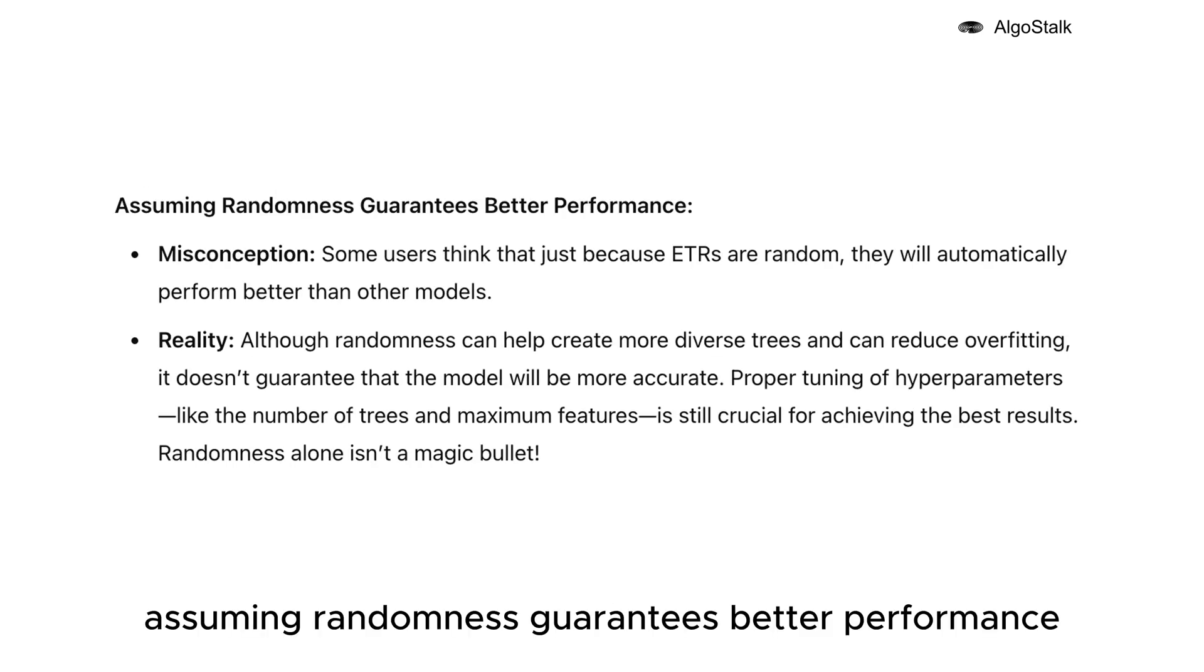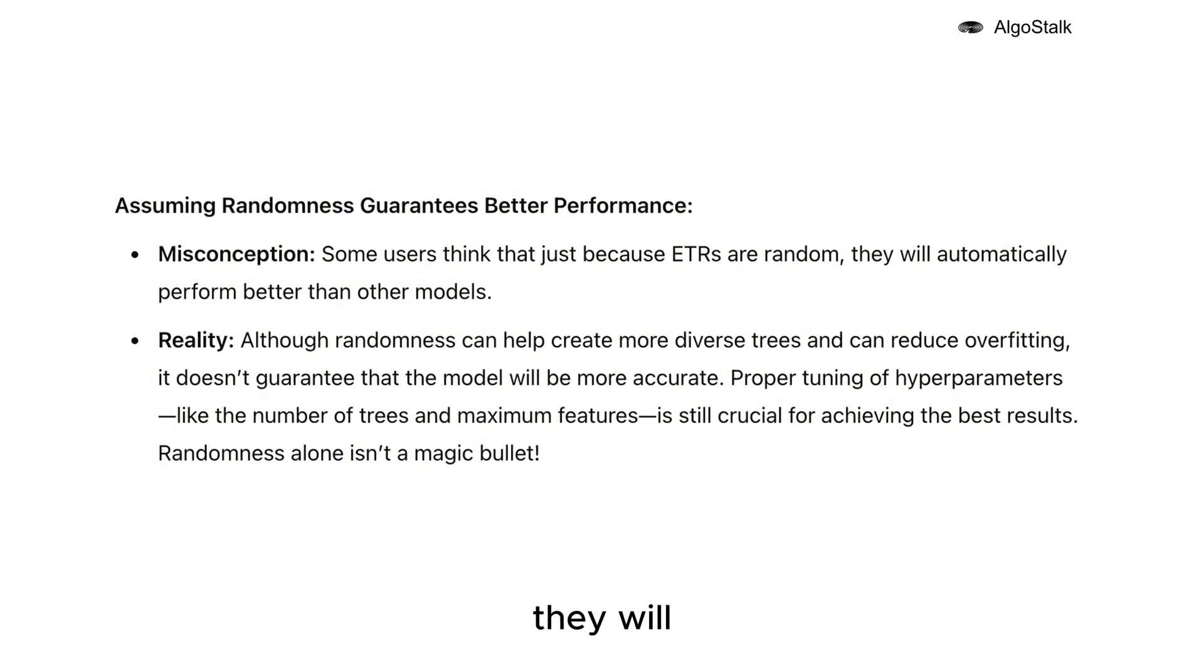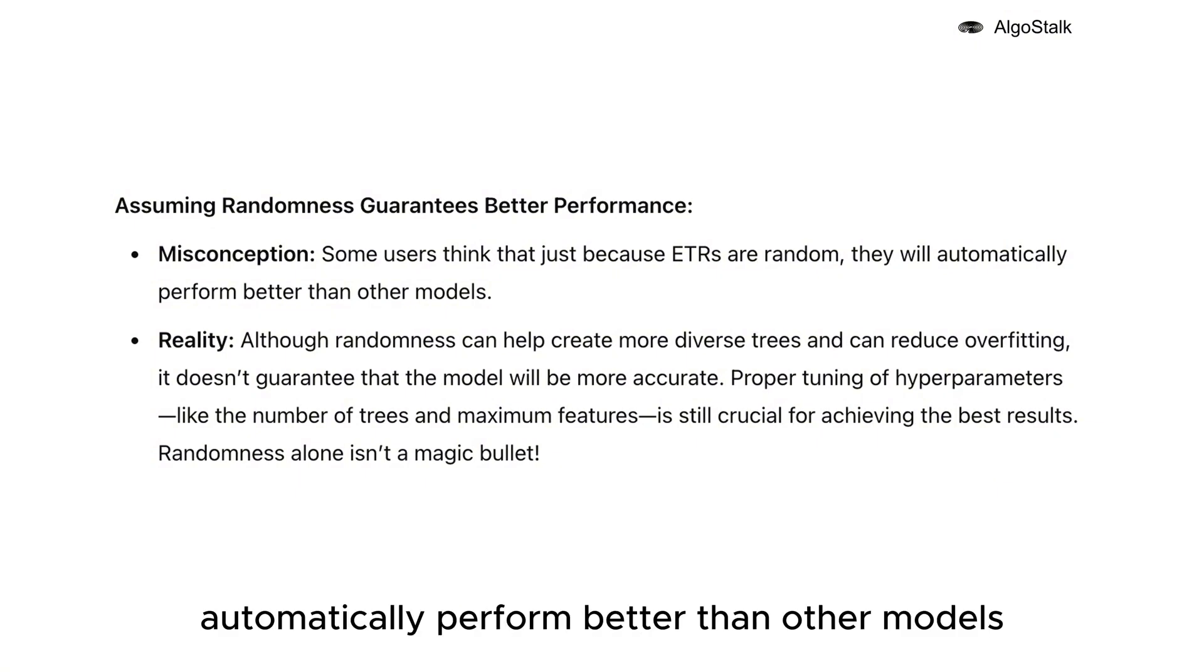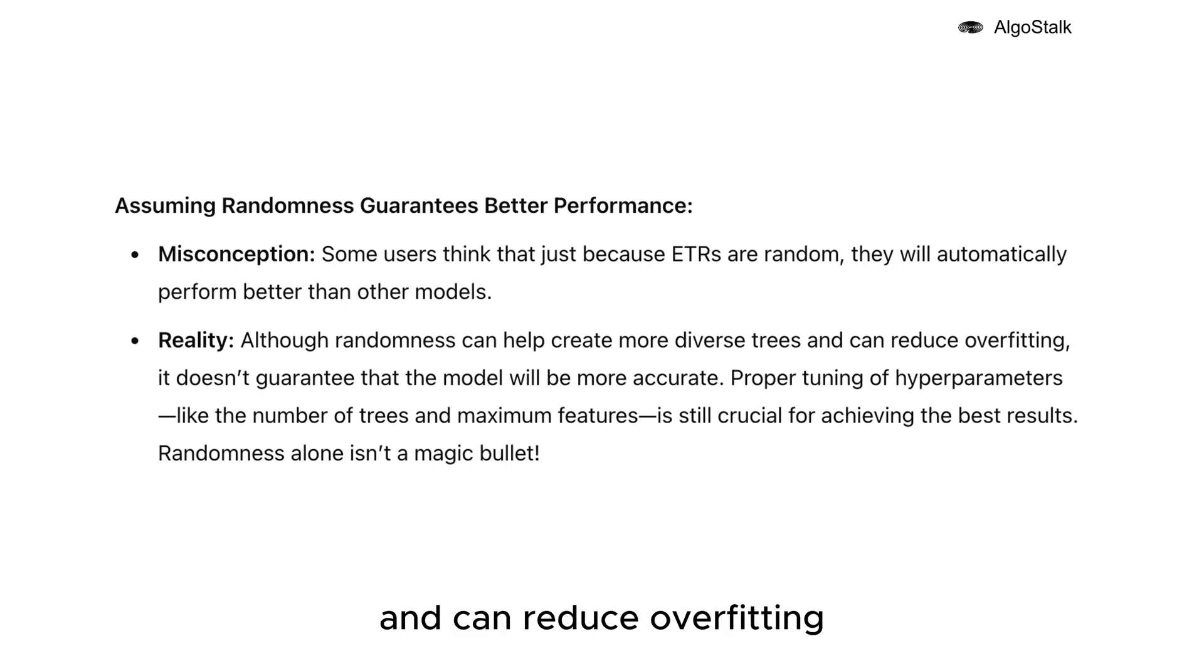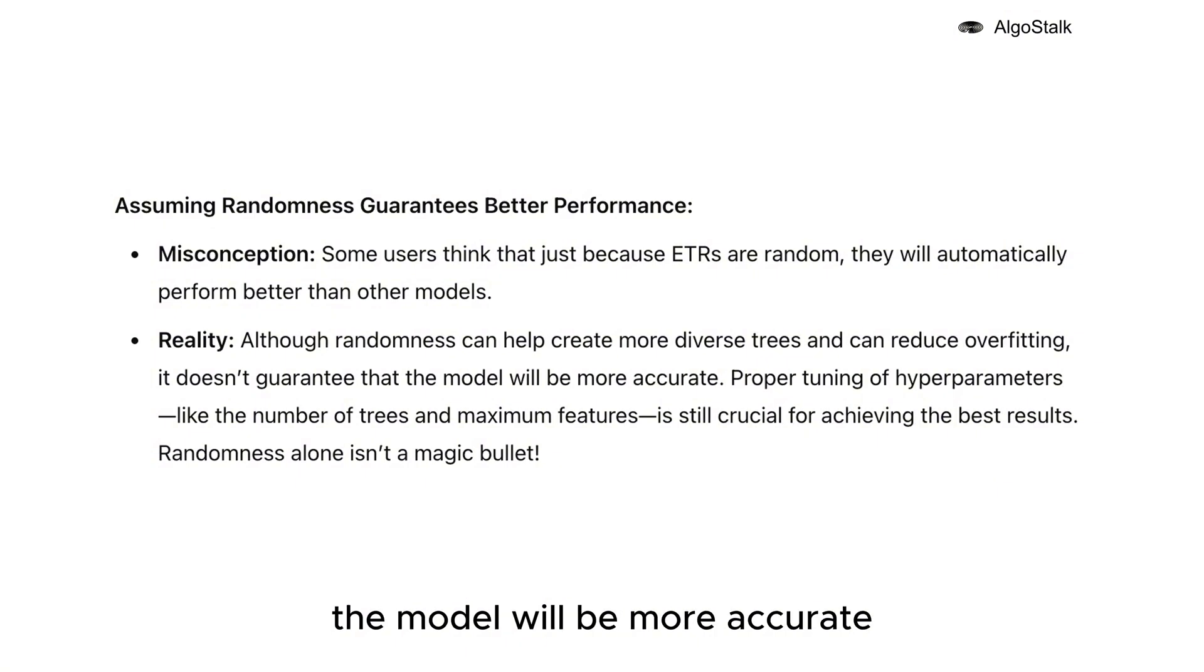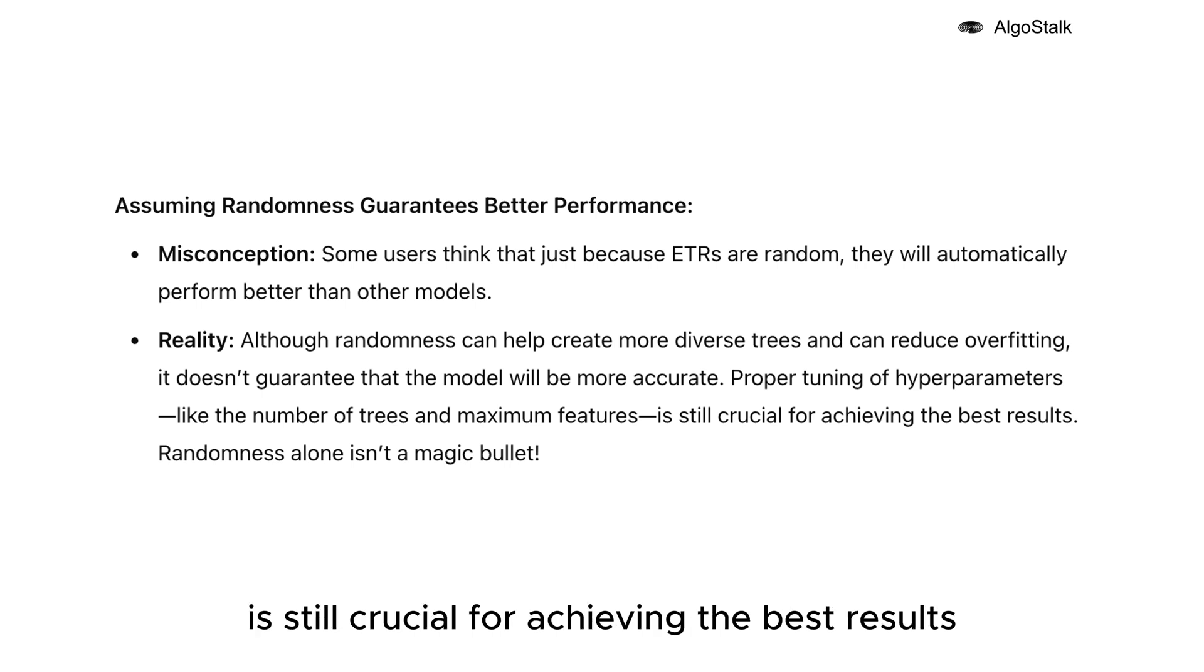Although randomness can help create more diverse trees and can reduce overfitting, it doesn't guarantee that the model will be more accurate. Proper tuning of hyperparameters like the number of trees and maximum features is still crucial for achieving the best results. Randomness alone isn't a magic bullet.